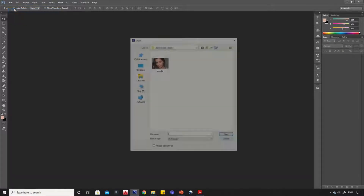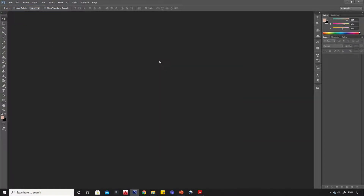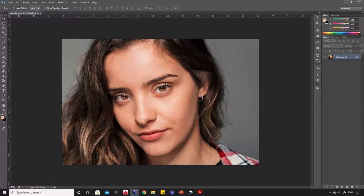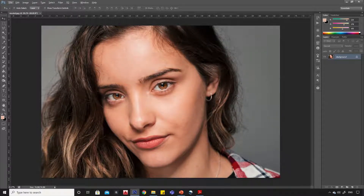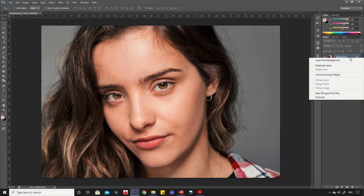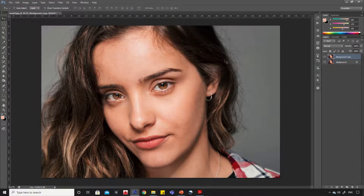First open your image into Photoshop. Right click on image layer and click on duplicate layer option, then click OK.